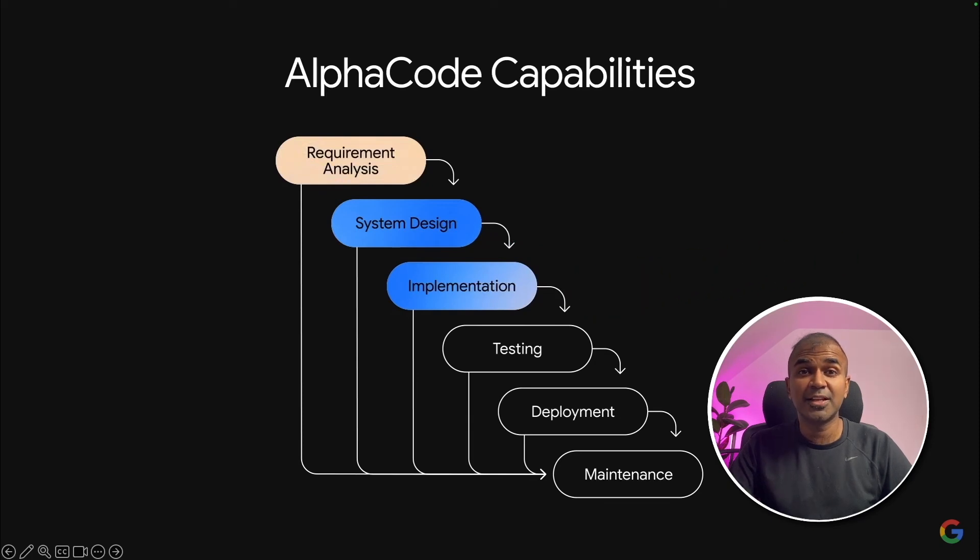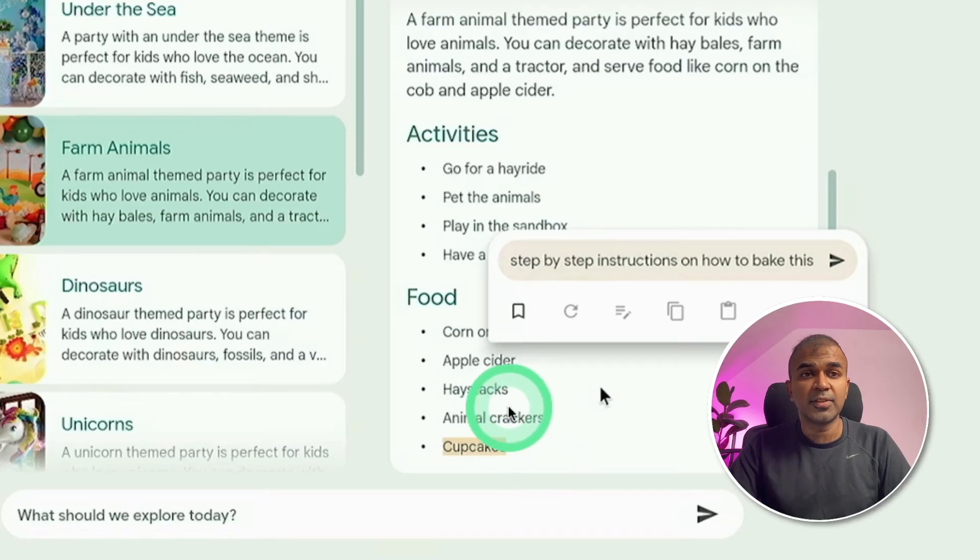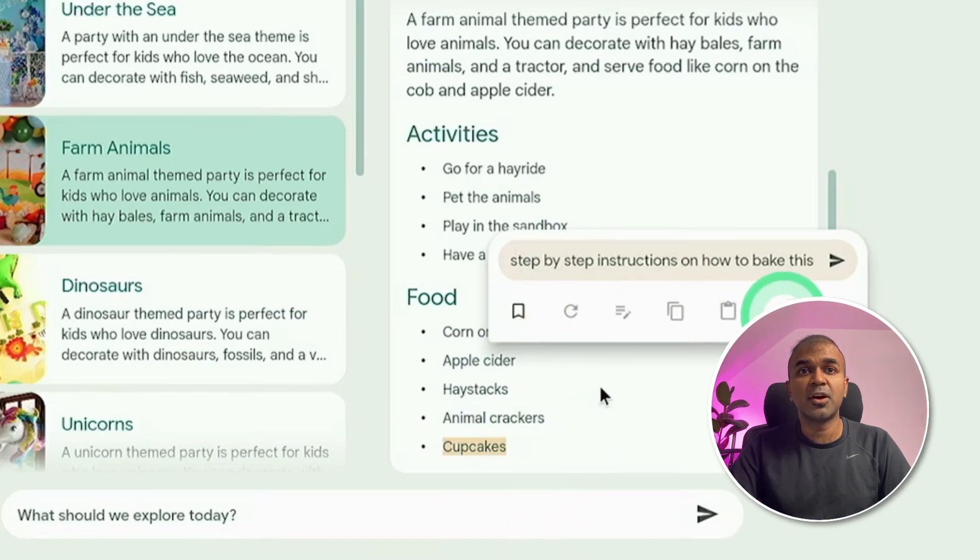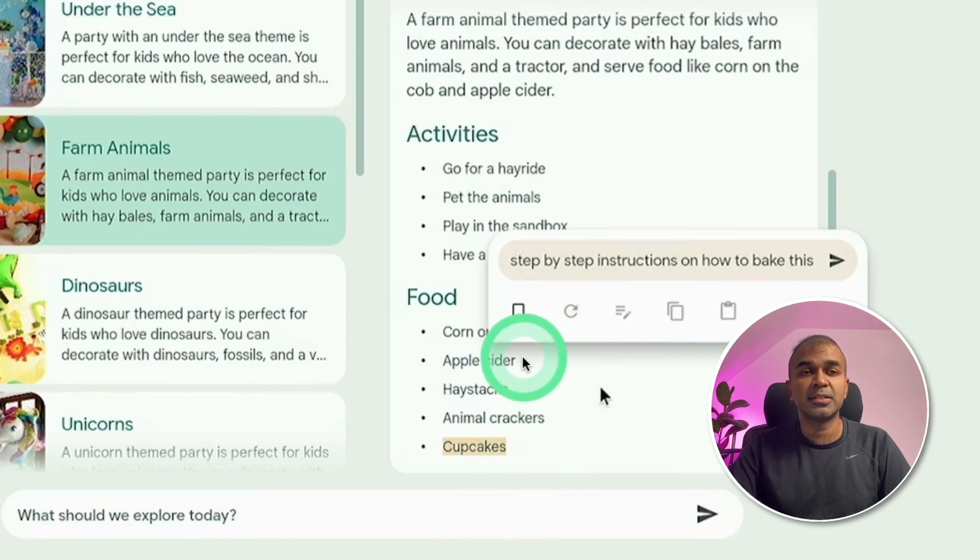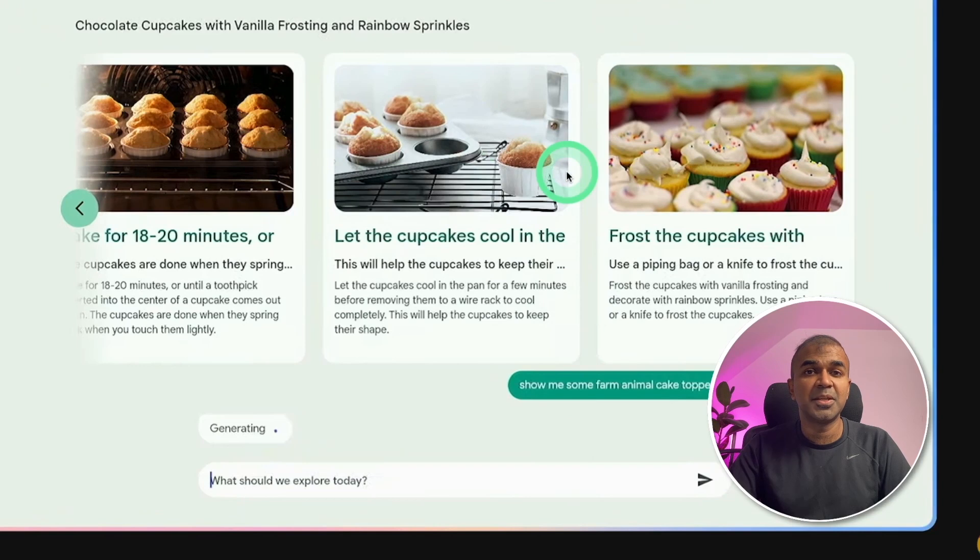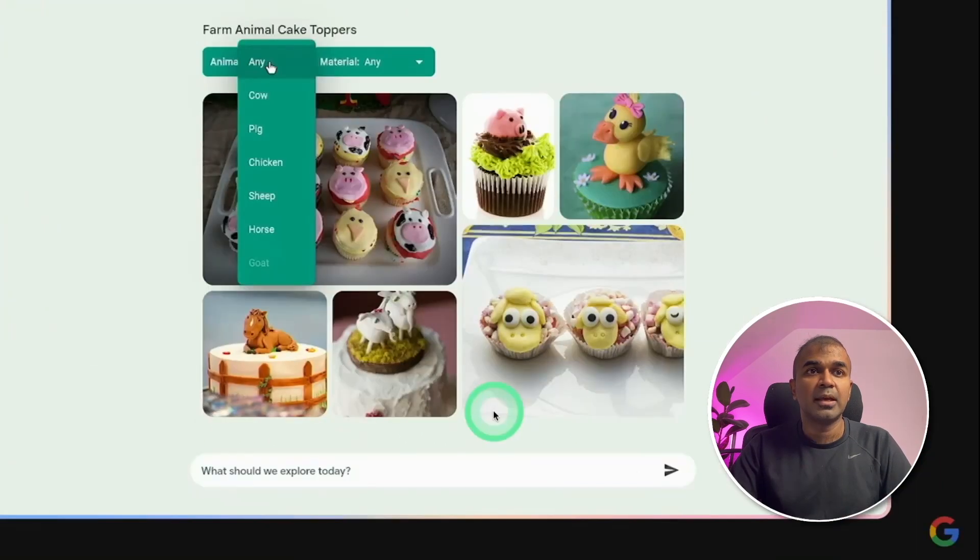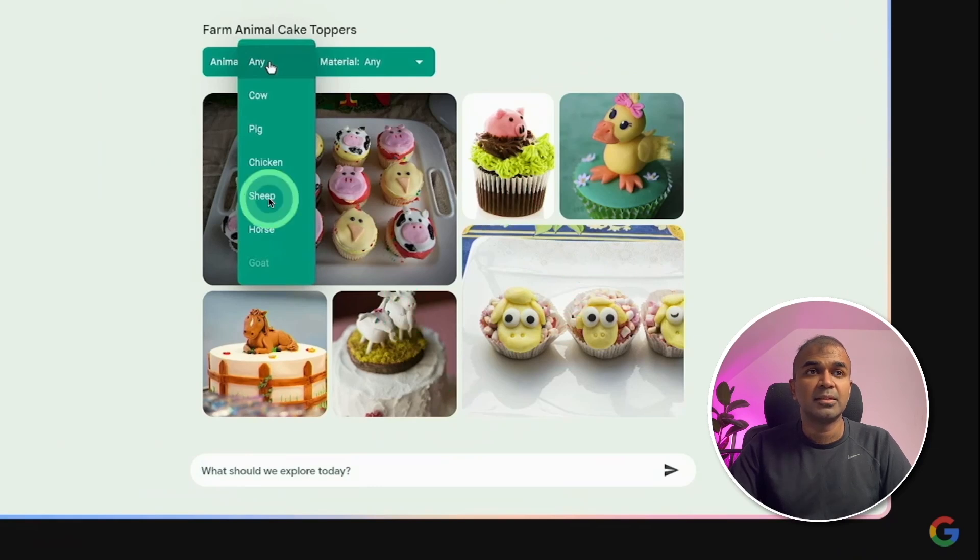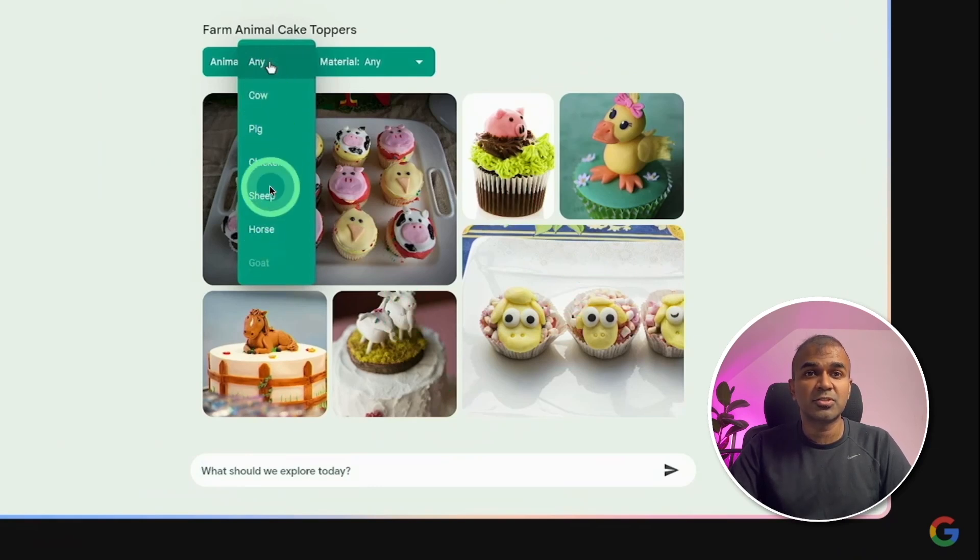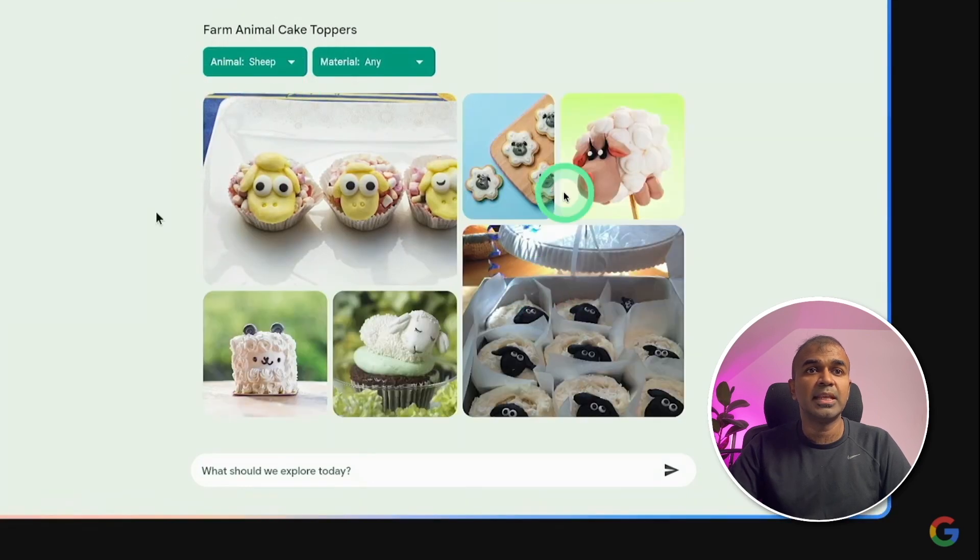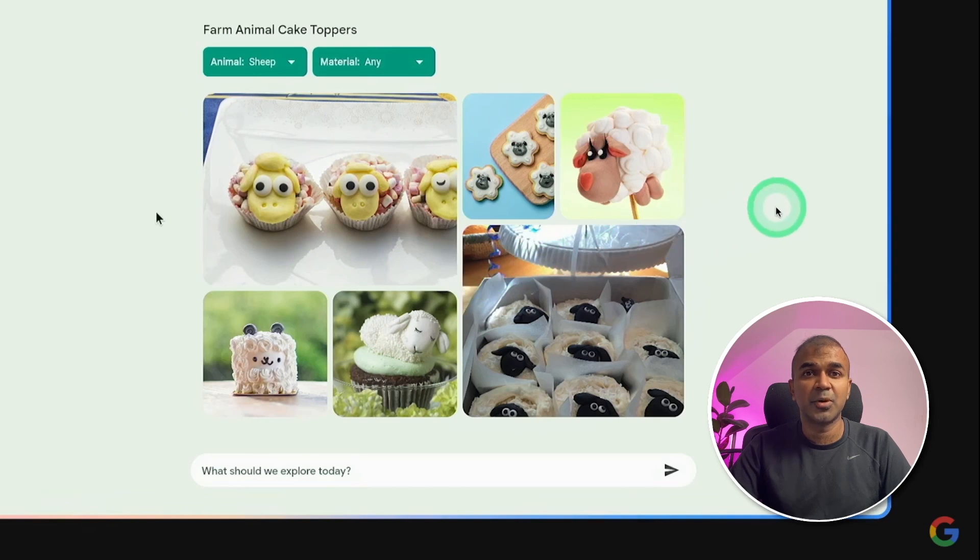And after that, by selecting cupcakes, give me step-by-step instruction on how to bake it. Then it gave with these images. Then asked, show me more form animal cake toppers. And it came up with these ideas. Not only that, it is more interactive. So you can choose what you want. When the animal is sheep, then it gave us all the different types of toppings. Now everything is ready for the birthday party.